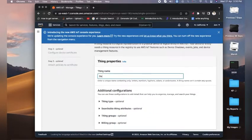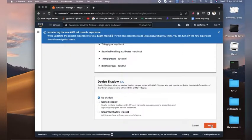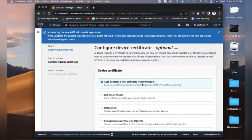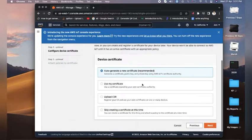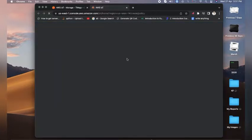Here we can name the thing — I'll name it 'demo_esp32' since we are going to send data from an ESP32. No need to make any other changes, just click Next. Here we need to generate a certificate, so we have created our thing and it is ready.